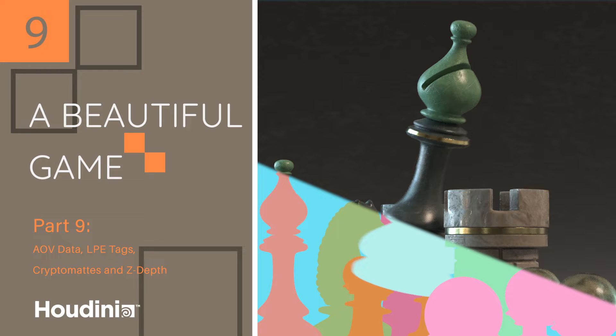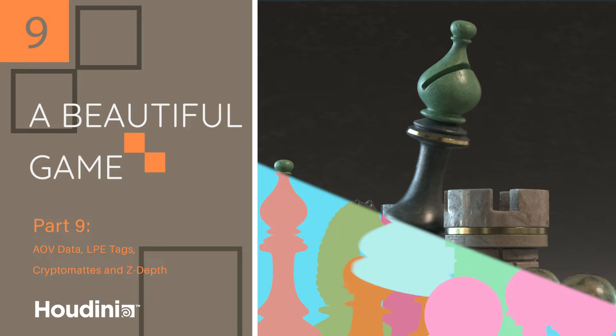But to give you a better idea of what's included under this kind of umbrella term, things like diffuse, specular, reflections. This also includes light passes, so individually separating out various light contributions from the scene, as well as all of the utility passes such as cryptomats, z-depth and various other utility passes. I'm also going to be showing how to reconstruct a beauty pass using the various light passes that we can generate. So let's get into that.